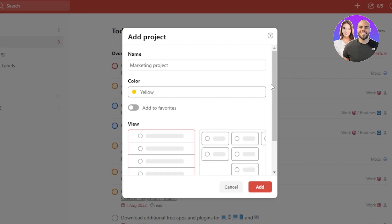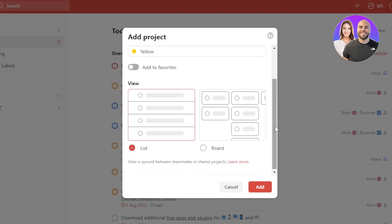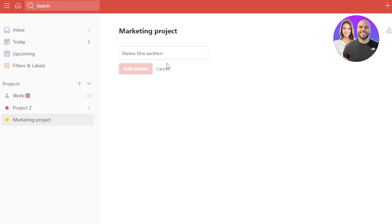Then we have add to favorite option and we have a view. There are two views available. We have a list view and a board view. So it depends on me what view I want to go for. I'm actually going to go for a board view because I personally like it. I'm going to click on add and my new project will be created.